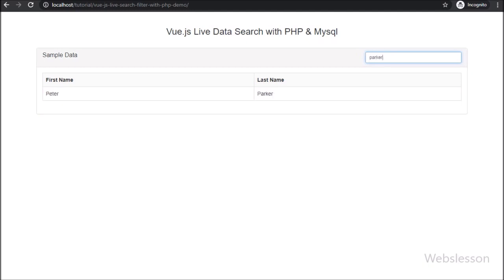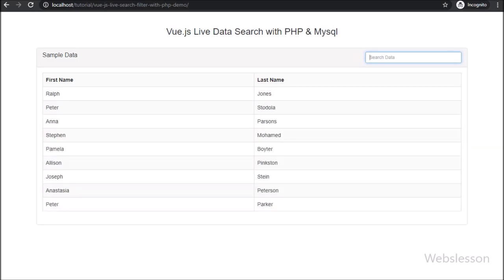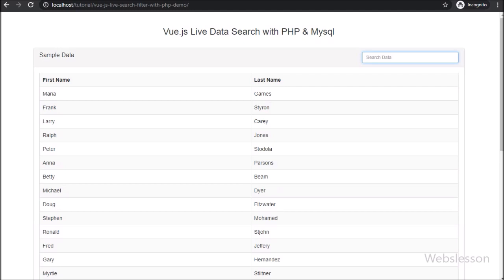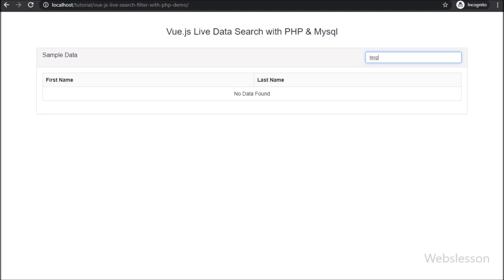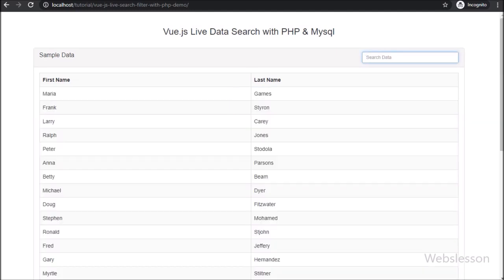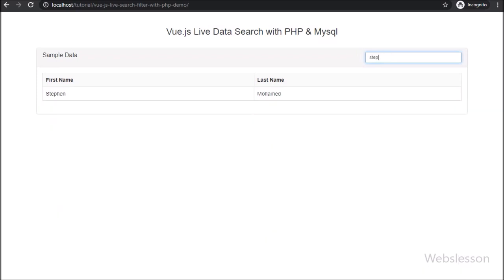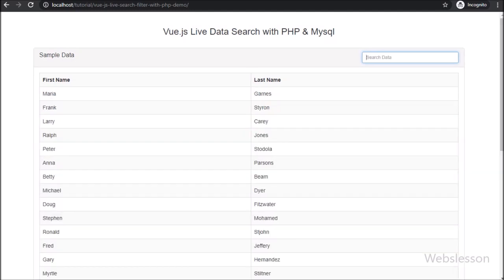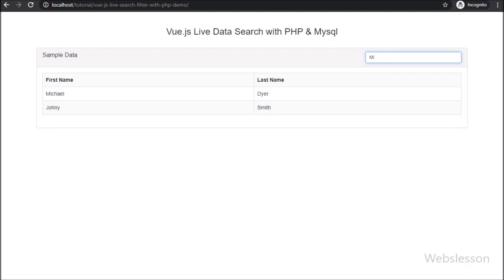In this application, user can search MySQL table data from this application without refresh of web page, because here we will use Axios to send Ajax requests. Data search functionality is the basic and required feature of any application, and for this we have made this live data search application using Vue JavaScript with PHP script and MySQL database.